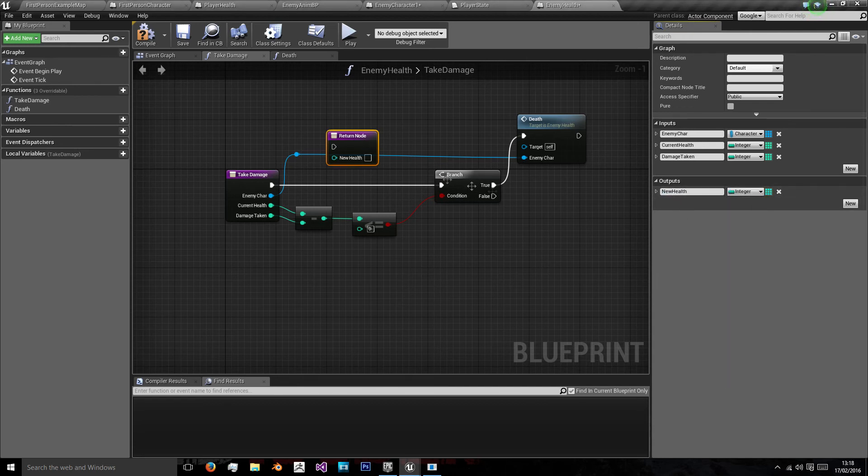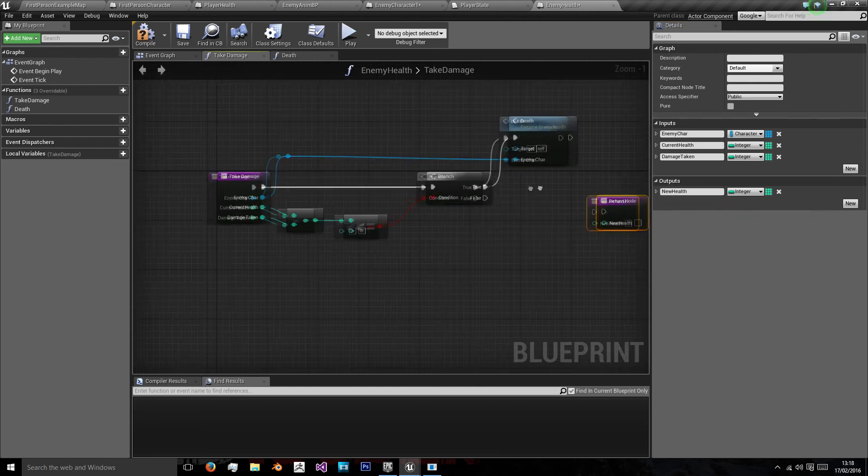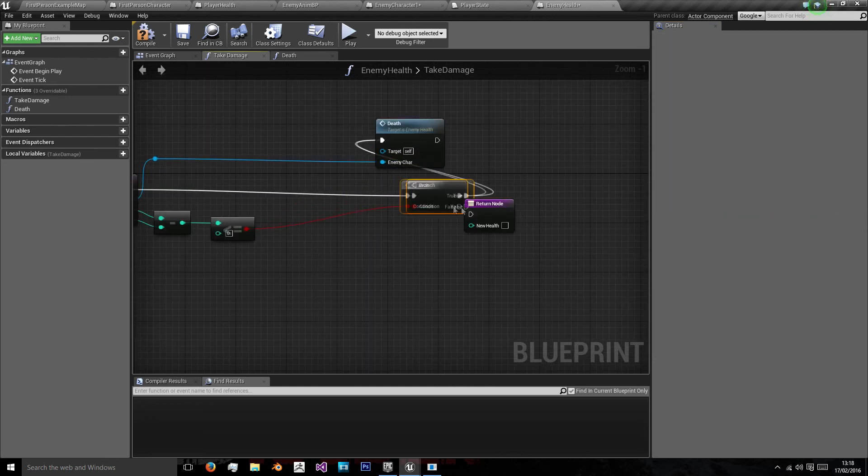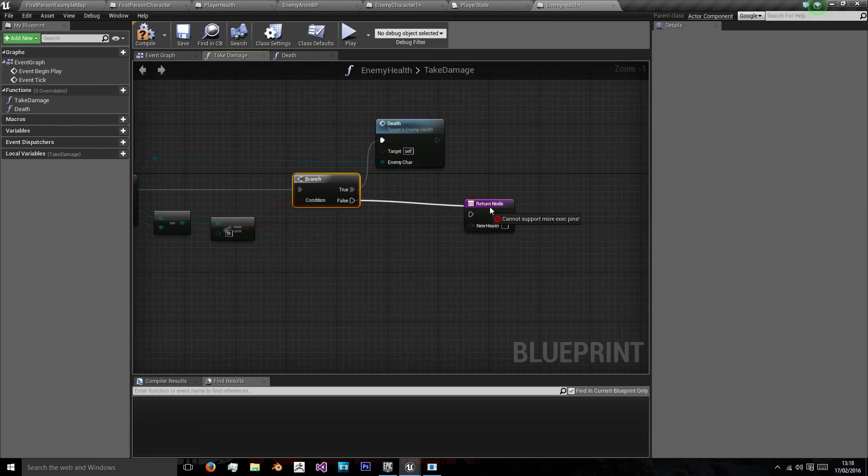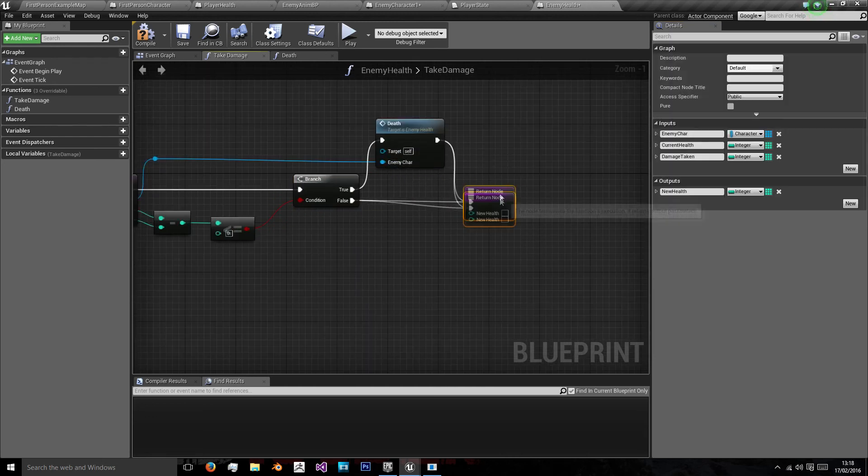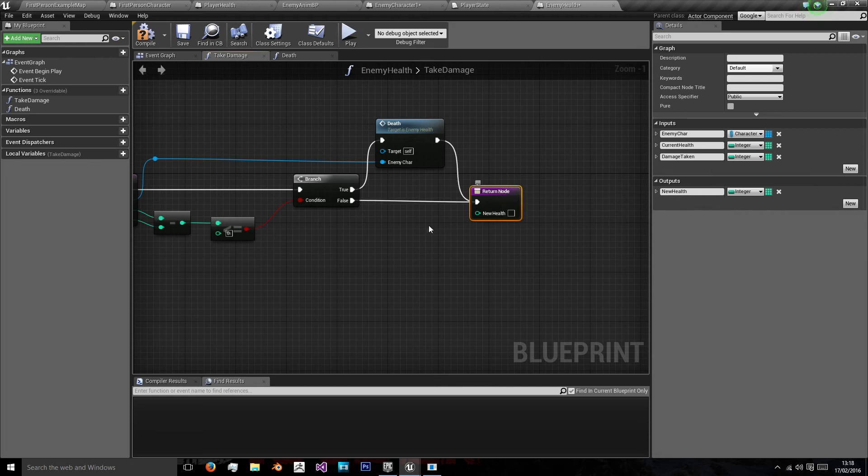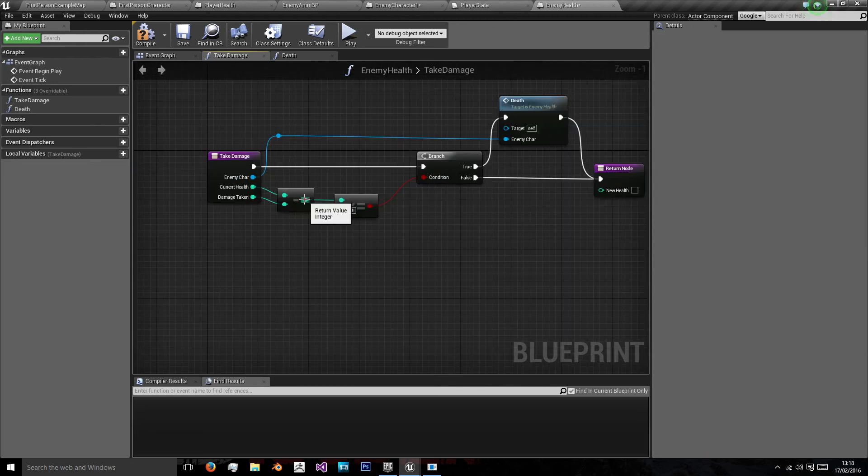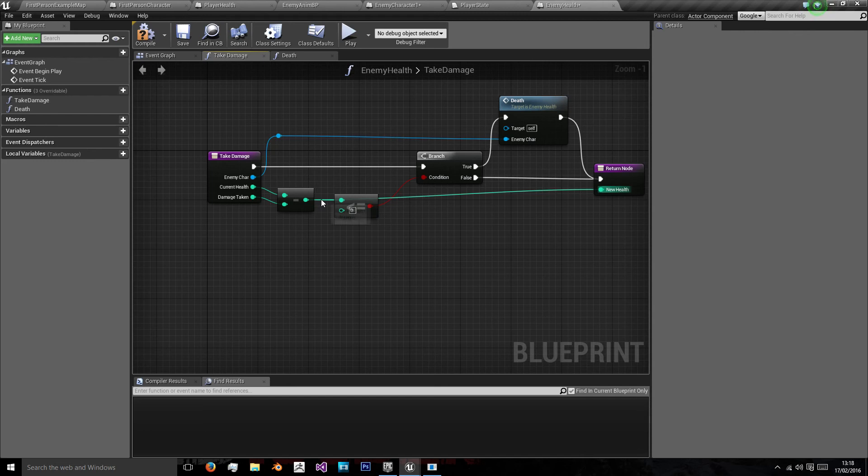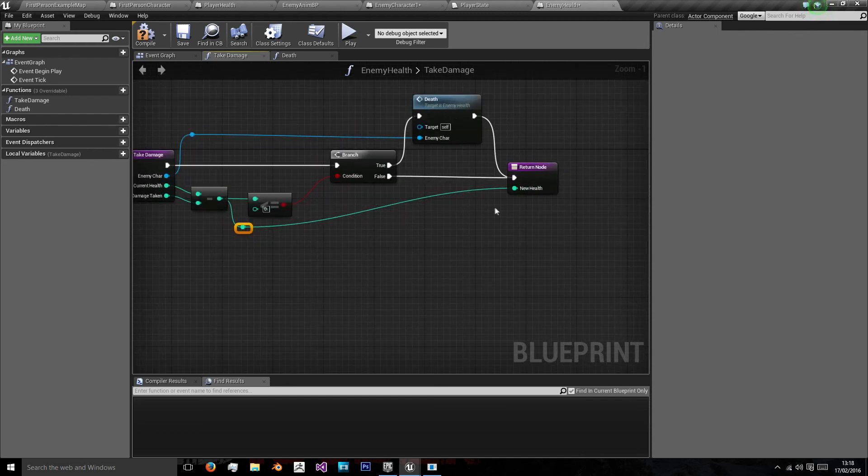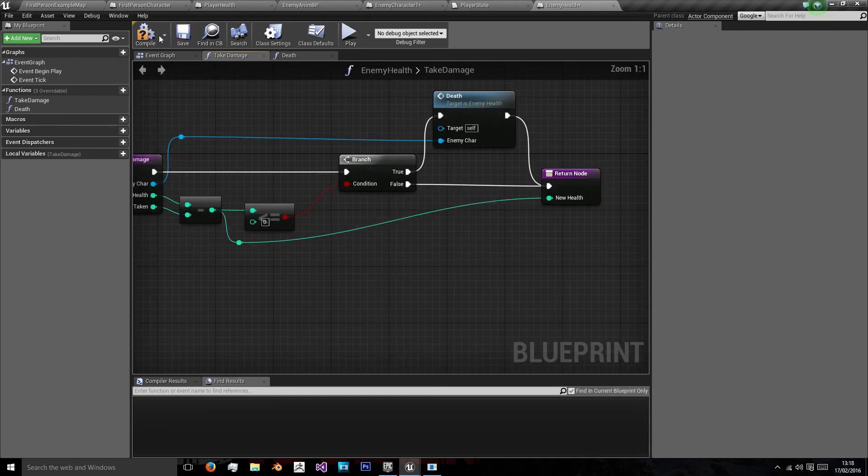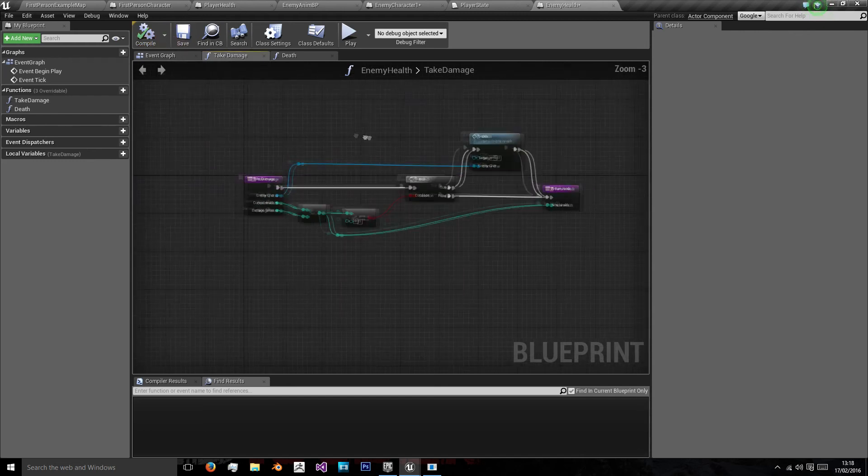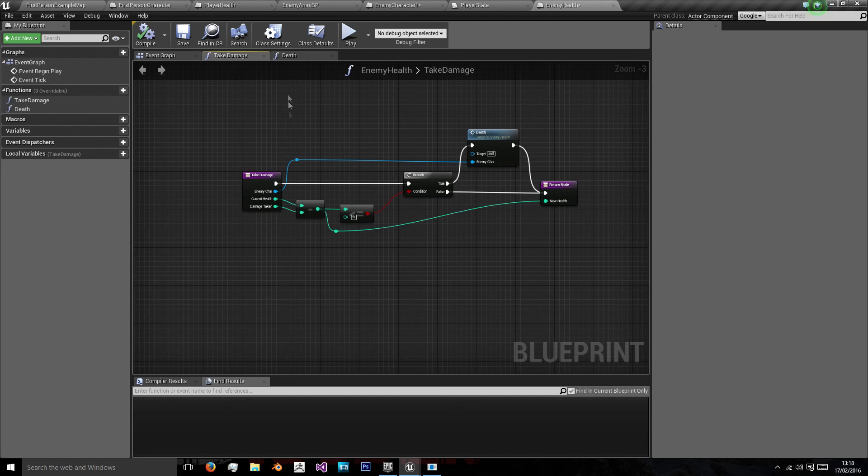We'll put new health, and that will be an integer. The return node will be called by both the false and the true using this calculated value as the health.